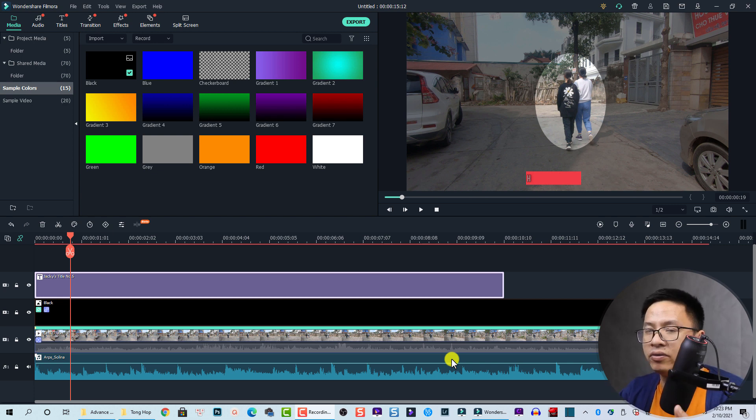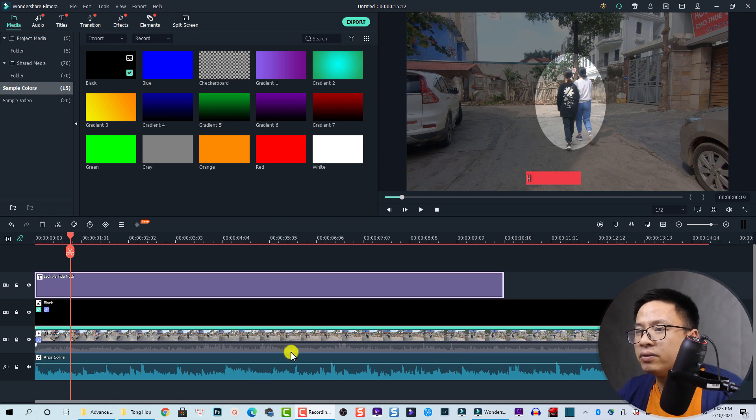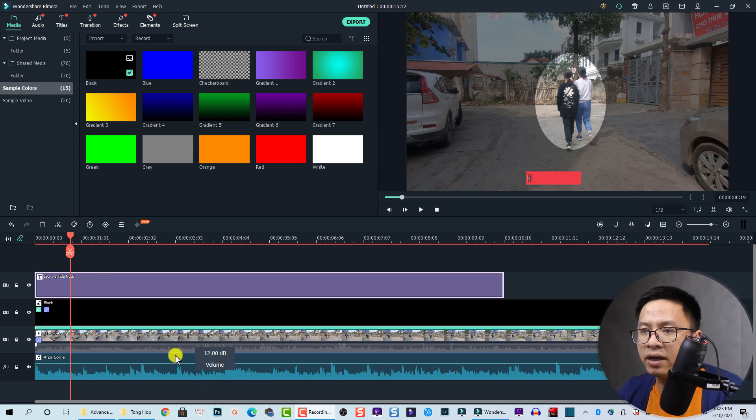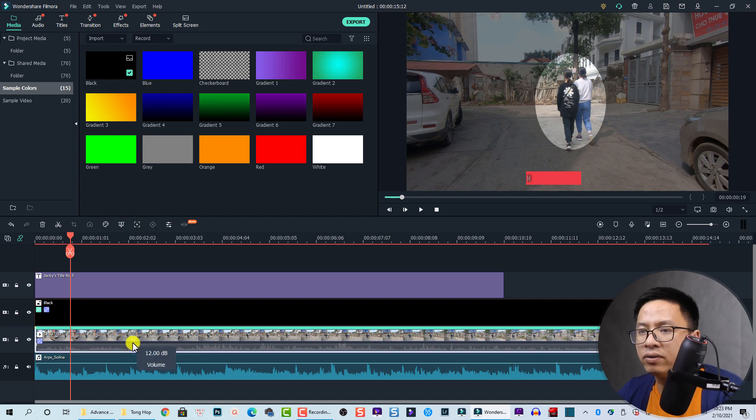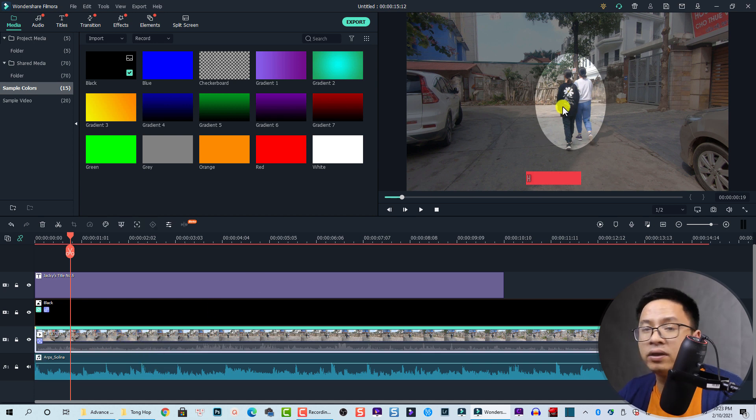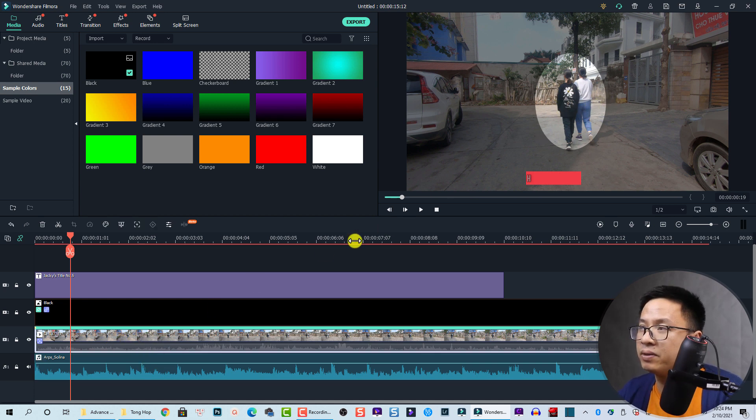Okay, let's go to the screen. Here is the example timeline. I have background music here, and also I have a clip of two women - one is my daughter and the other is my wife - walking on the street.